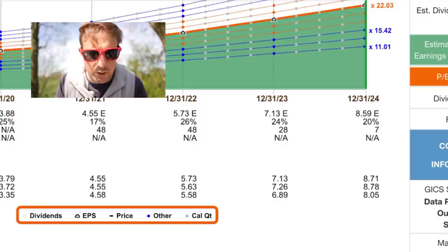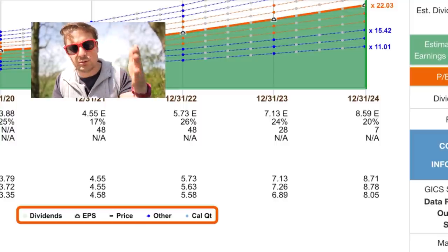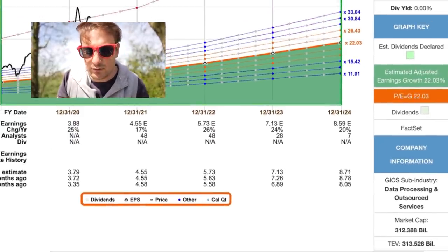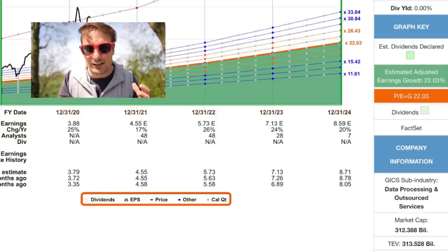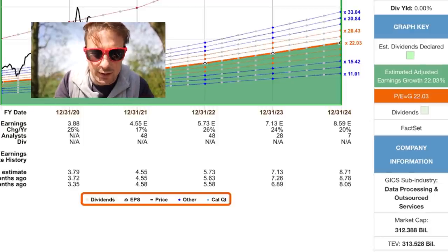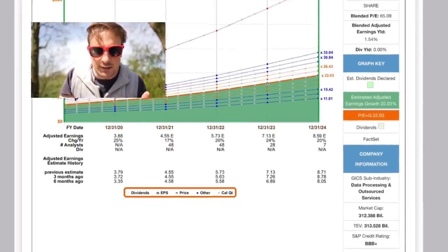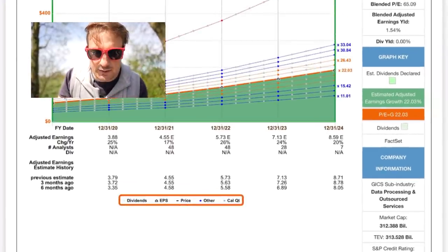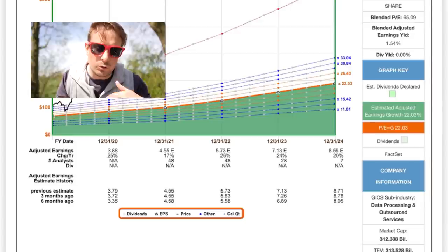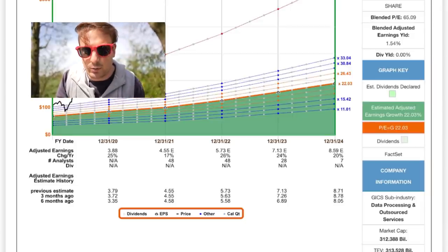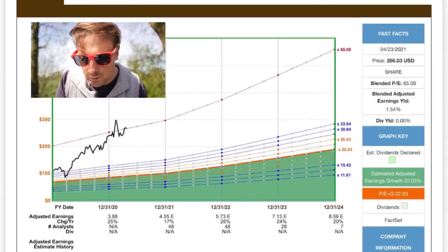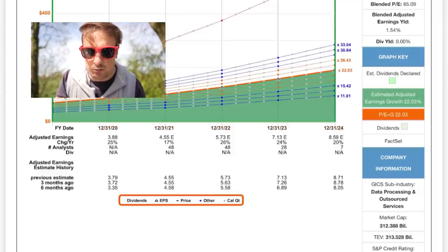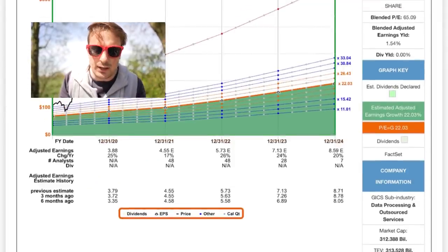PayPal is well covered by analysts with 48 in 2021, 48 in 2022 and 28 in 2023. That's a lot of analysts looking at PayPal right now. And on average, next year, the analysts think that PayPal will grow by 17%. And 2022, they'll grow by another 26%. And in 2023, another 24%. So this is good, solid earnings growth right here. This is great stuff.